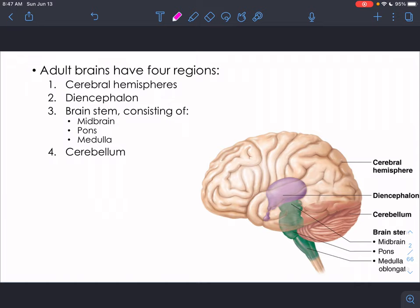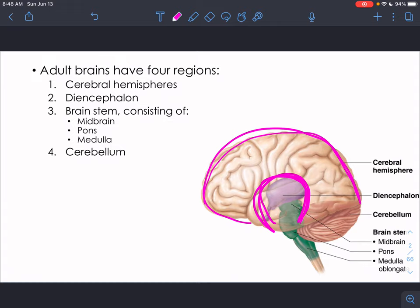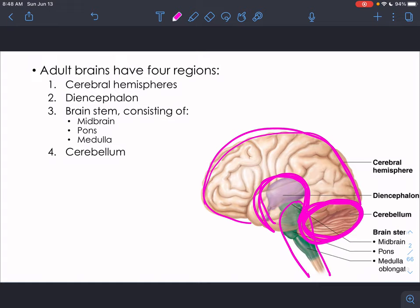Adult brains have four main regions. Your cerebral hemispheres — the outside wrinkly superficial region you think of when you think of a brain. The diencephalon, which is deep inside, the core of the brain. The brain stem, which connects the brain to the spinal cord and consists of the midbrain, pons, and medulla. And finally the cerebellum, found on the back side underneath the brain — a little mini brain behind your actual brain. We'll talk about all of these regions and the functionality of these different brain areas.